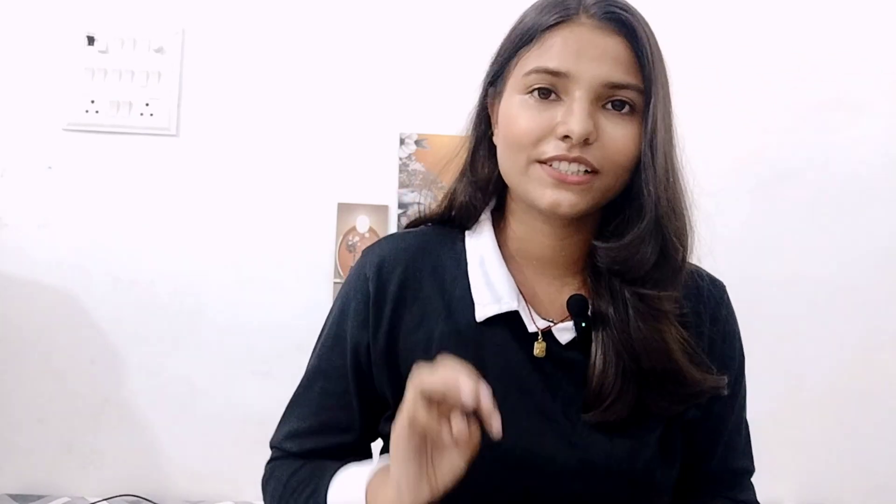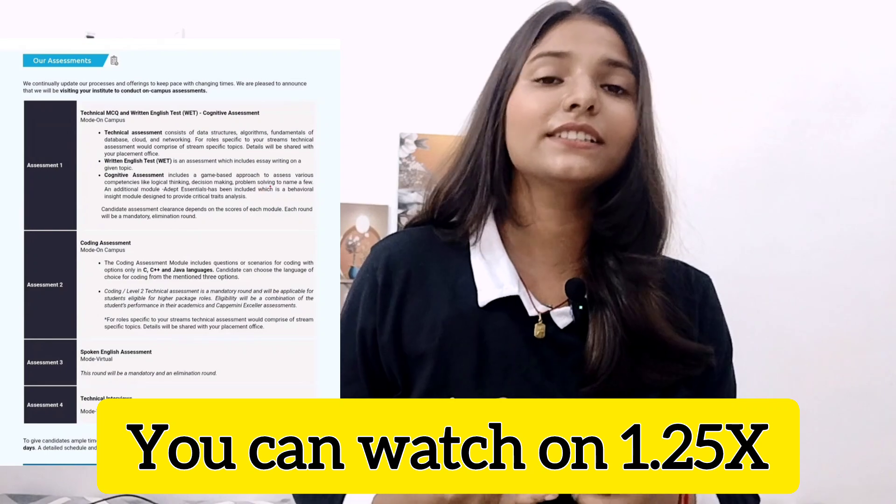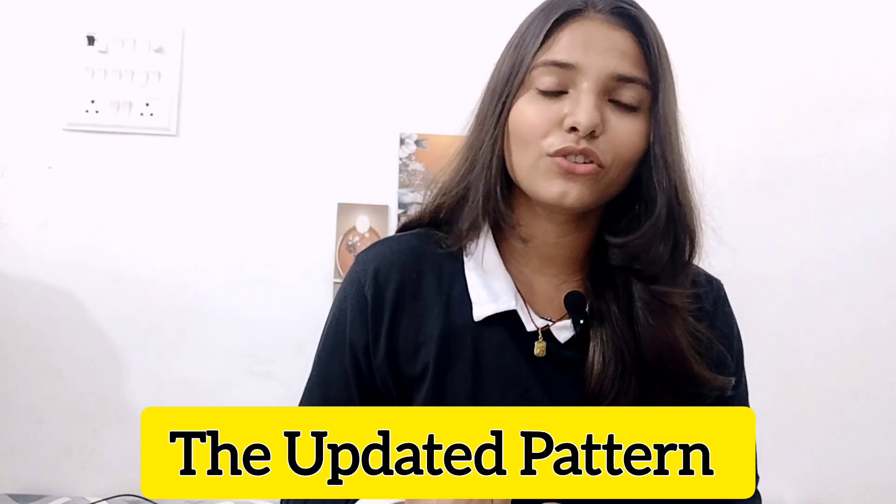Even if you're not fully aware of the pattern, let's have a quick revision. There are four assessments in CAP Gemini. The first assessment consists of 40 technical MCQs: 25 will be pseudo code questions, and 15 will be from DBMS/SQL queries, cloud and network security, and data structures.